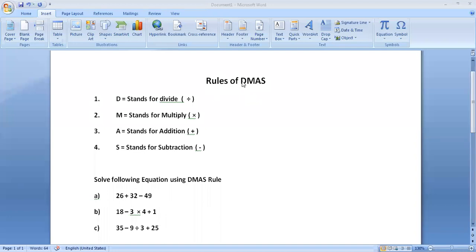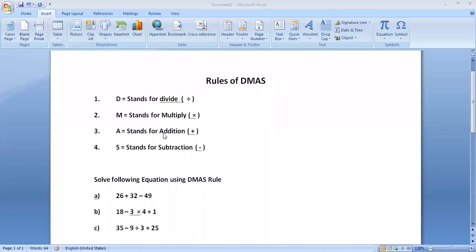D stands for divide, M stands for multiply, A stands for addition, and S stands for subtraction. When we are solving any equation or any mathematical expression, we have to follow this rule. This is called the DMAS rule.